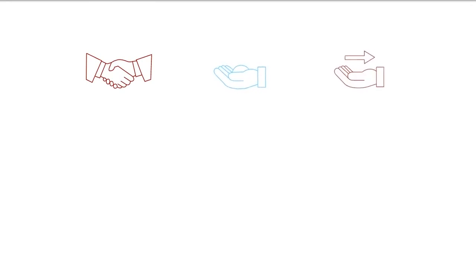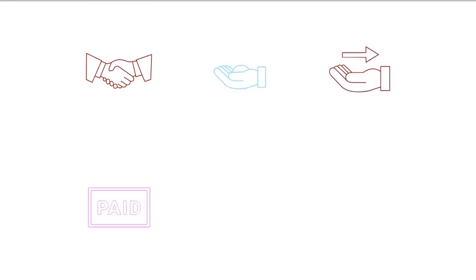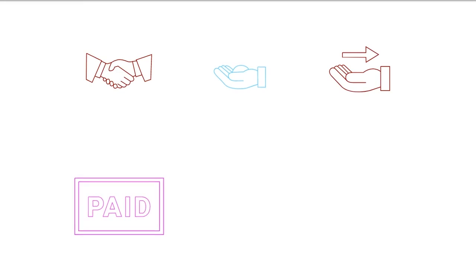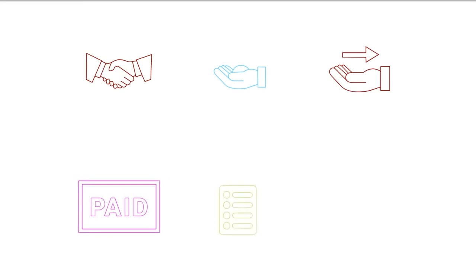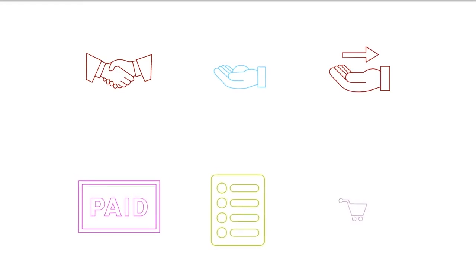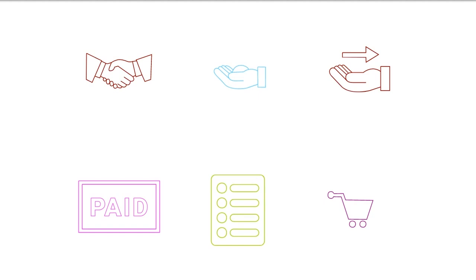Benefits of dropshipping: less capital is required with the dropshipping model. You don't need to buy an item unless you've already made the sale and have been paid by the client. Without huge upfront inventory investments, it's possible to start sourcing products and launch a successful dropshipping business with very little money.